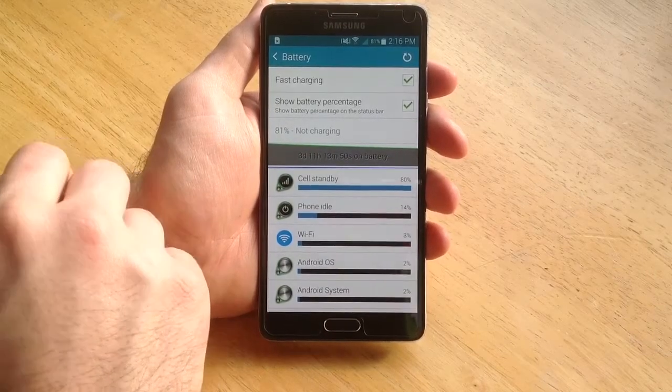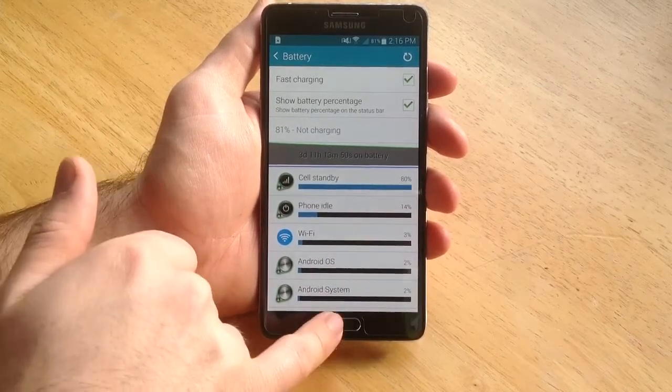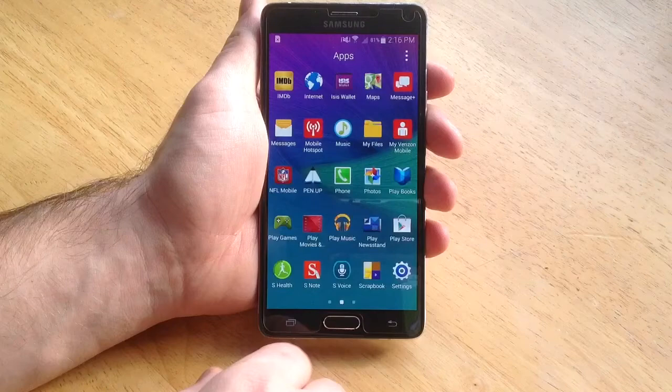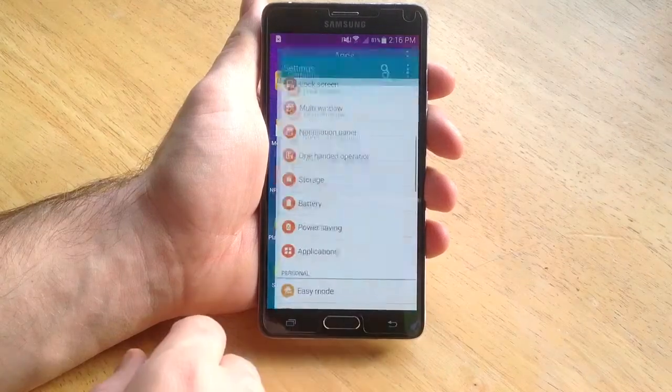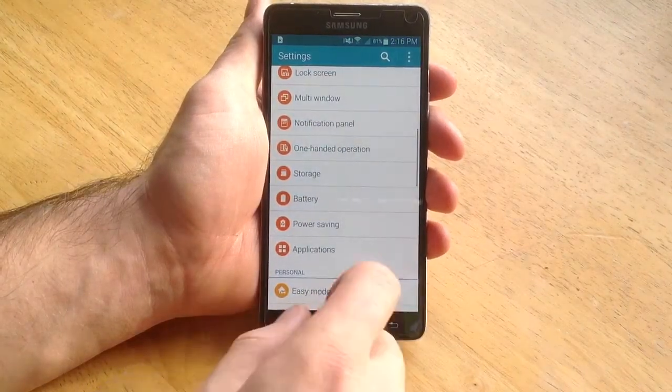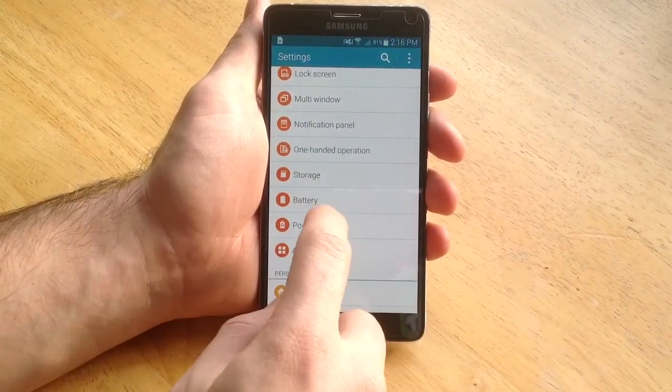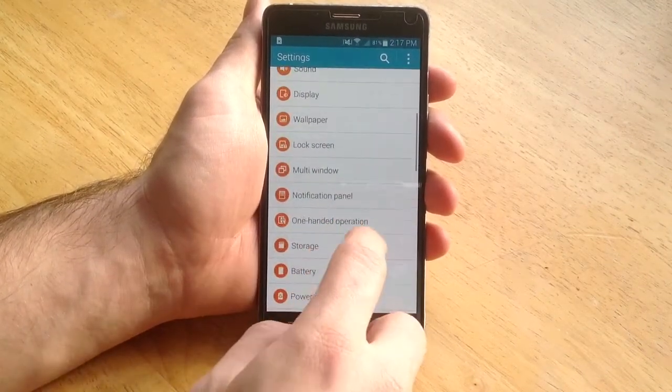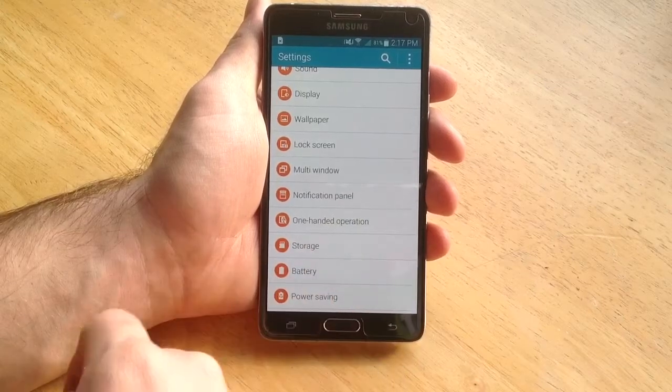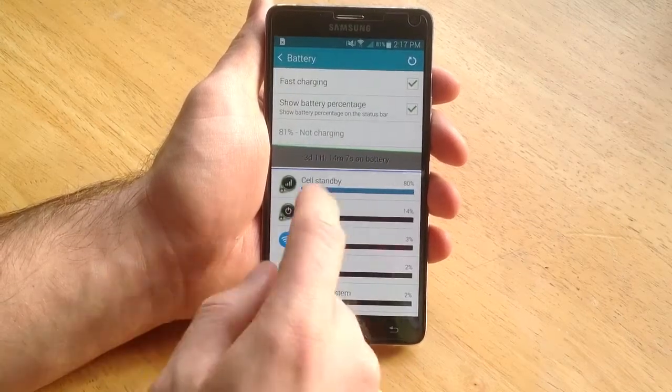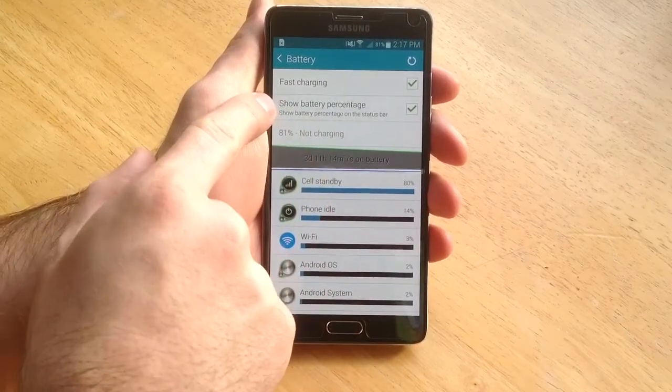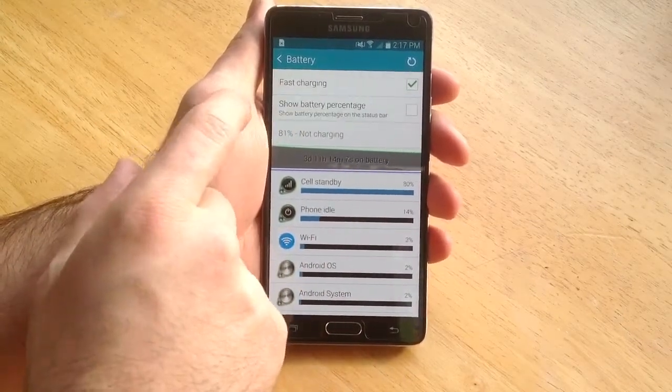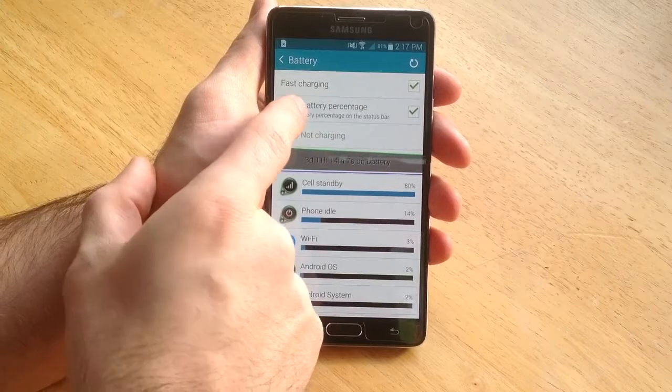If you want to turn it off, it's the same way. You would just go to the apps, go to settings. From settings scroll down to battery. From battery it's right there, show battery percentage. Turn it on and off.